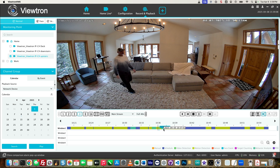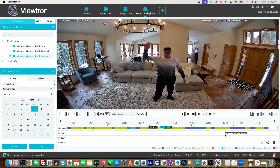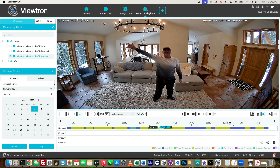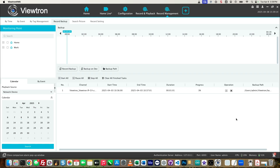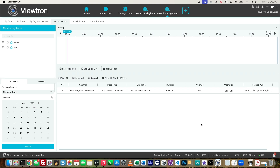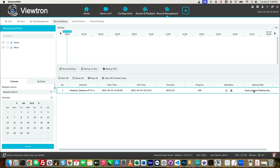Once the start time and end time is selected, I can click this backup icon over here on the right. That'll open up this screen and you'll see the progress percentage for that backup and the location that it's backing up to. As soon as that's done, the progress will reach a hundred percent.